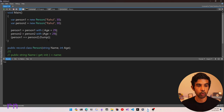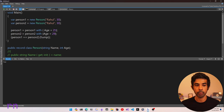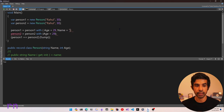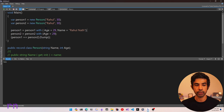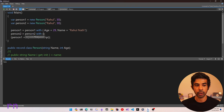Using 'with', you can also change multiple properties. If we need to change the Name as well while changing the Age, we just specify comma-separated properties. You can modify zero or more properties — specifying no properties inside the 'with' expression simply creates a new copy of the record type with all the same property values.